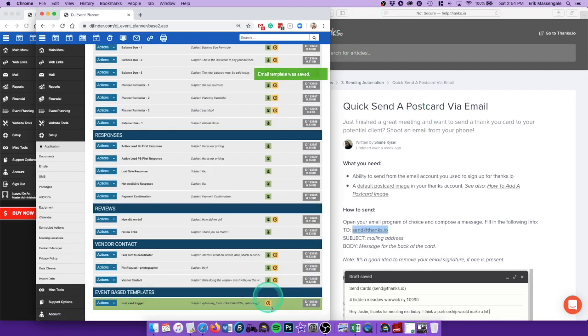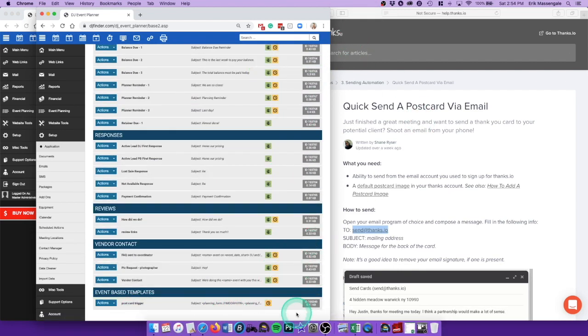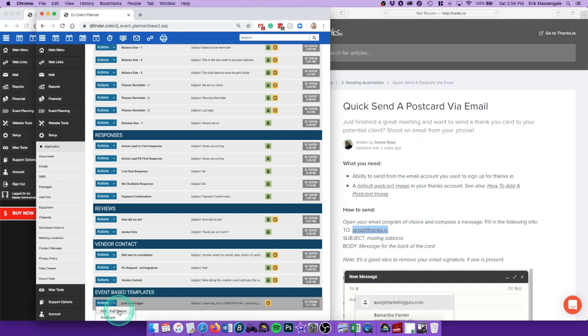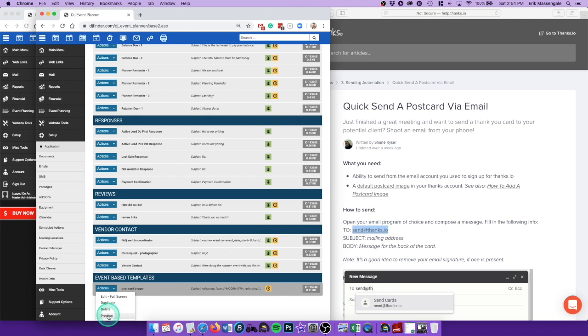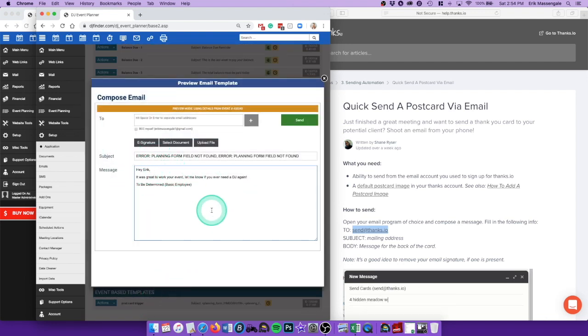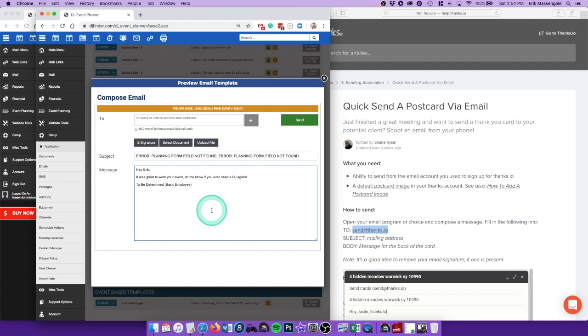All right, so then that would fire off a couple days after the event to your thanks.io. It would put that message. Let's see, it would look like that and it would be a handwritten postcard directly to the client. You can say whatever you want, request a review, stuff like that. But a great way to